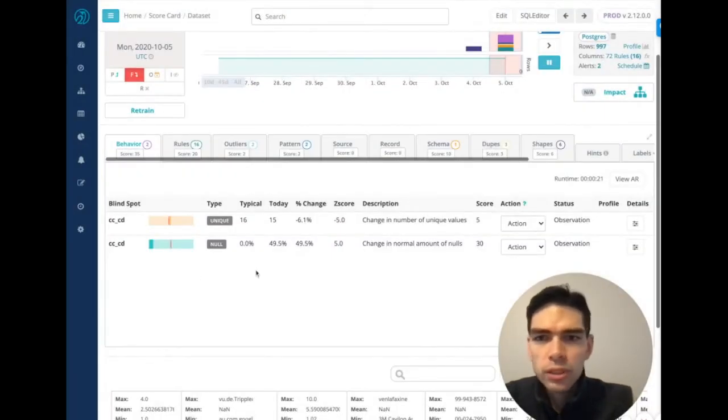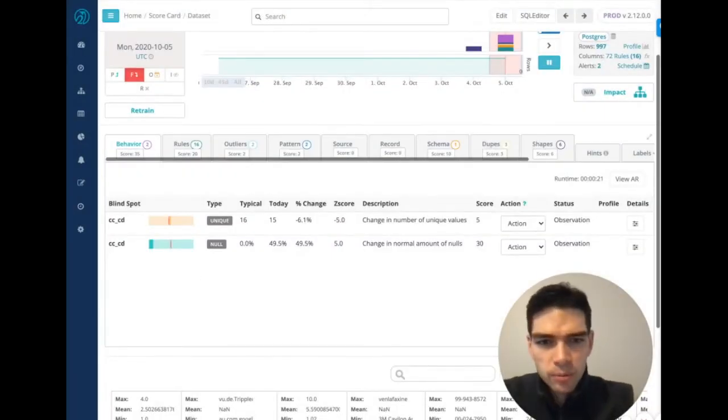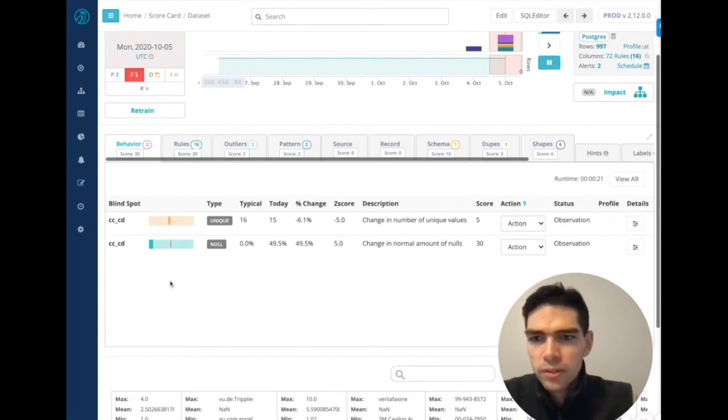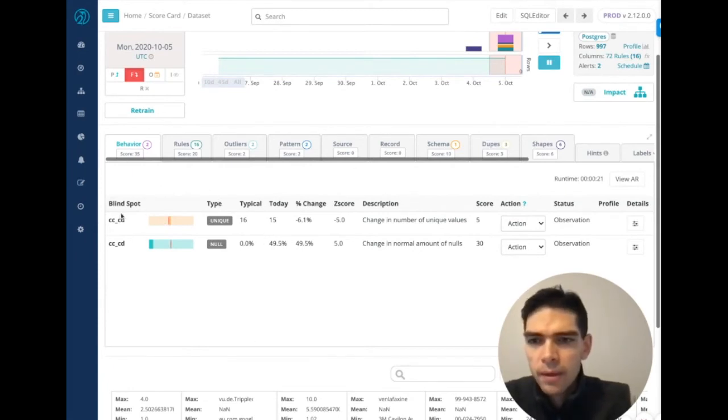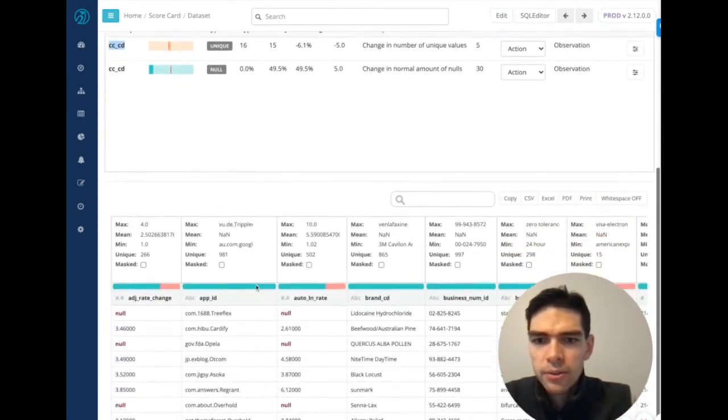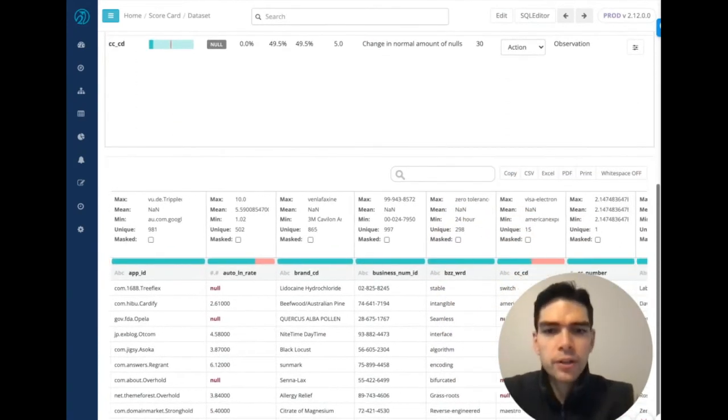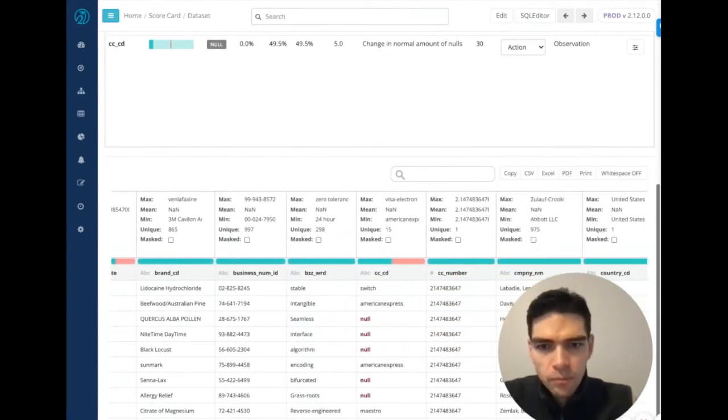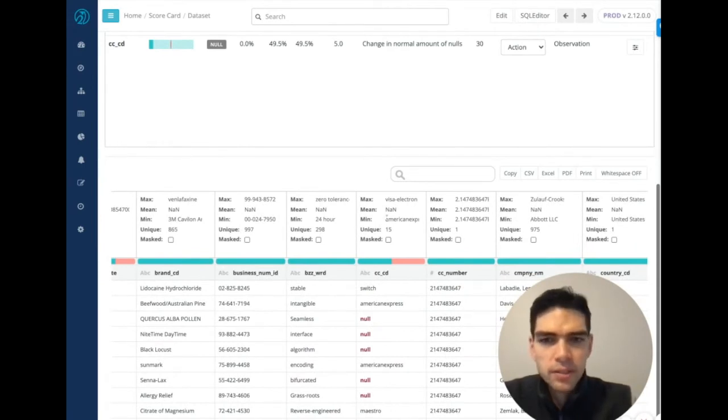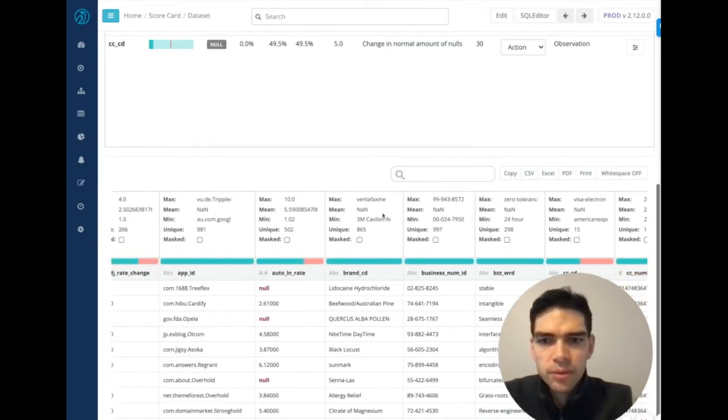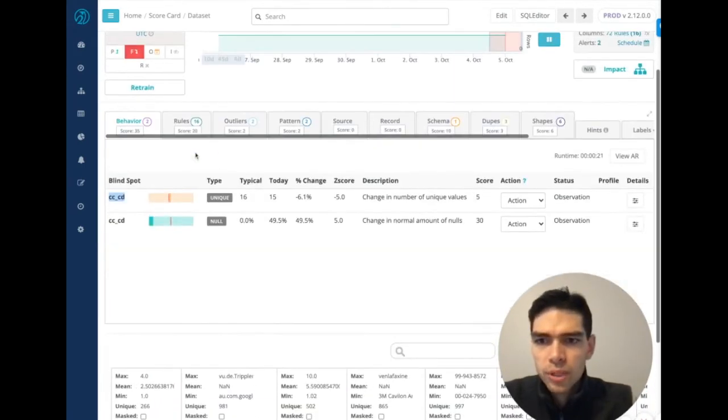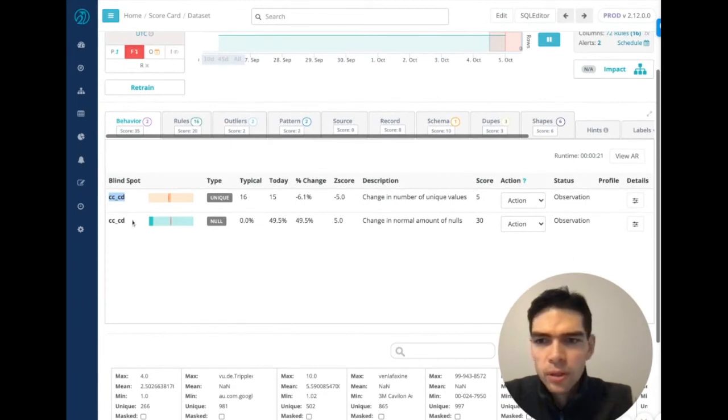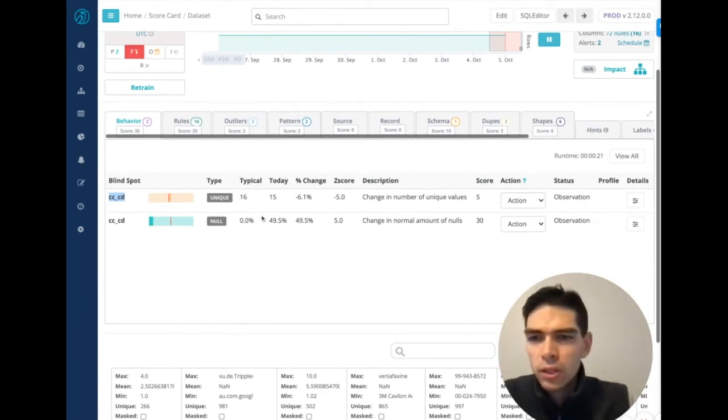So now we'll drill into a specific example of one of these call-outs, which we can see under the behavior panel. In this case, CC code, which I know stands for credit card code. But if you wanted to peek at the preview, we can get a sense of the descriptive stats presented below. So we can also see some details about this call-out.